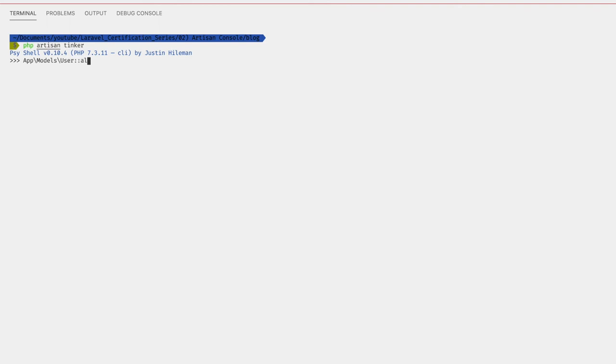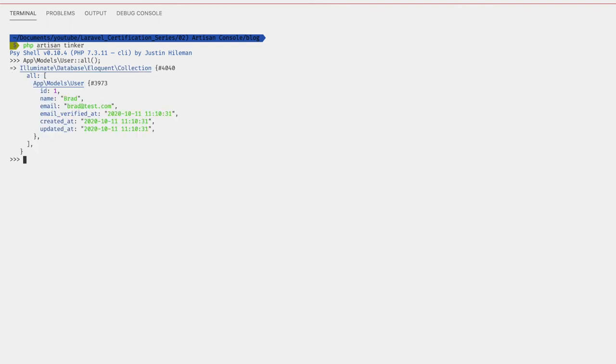For example, we can do `App\Models\User::all()` and then we get all of our users.